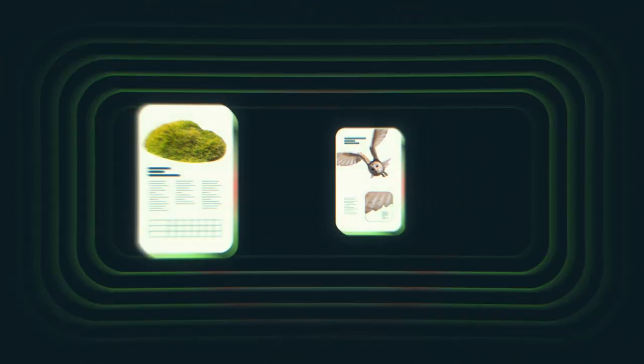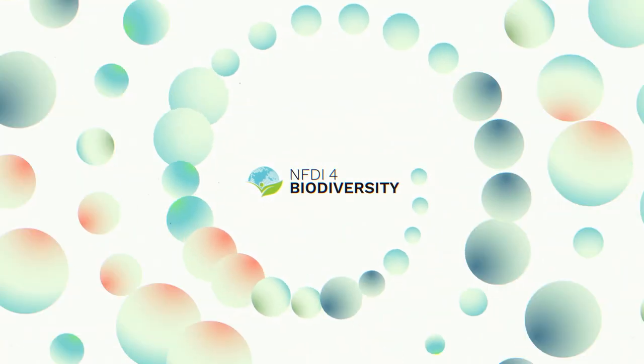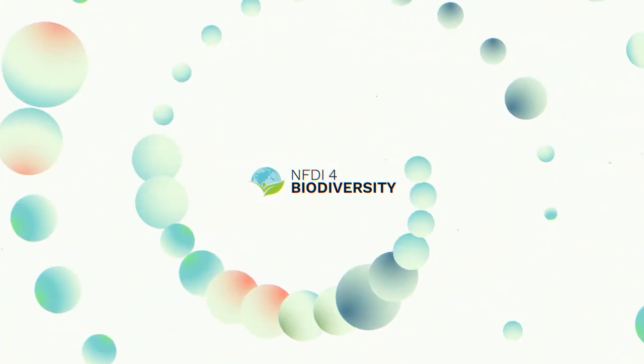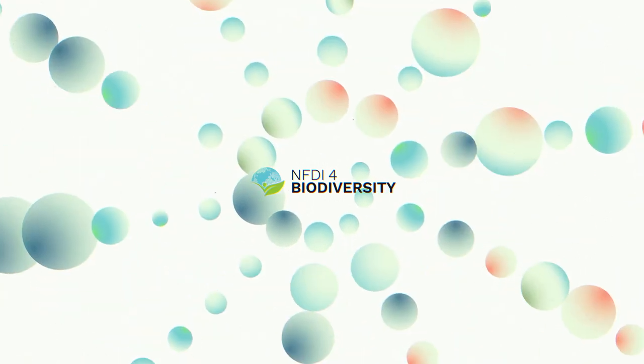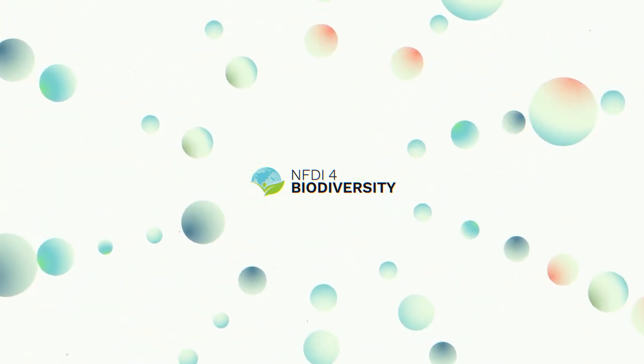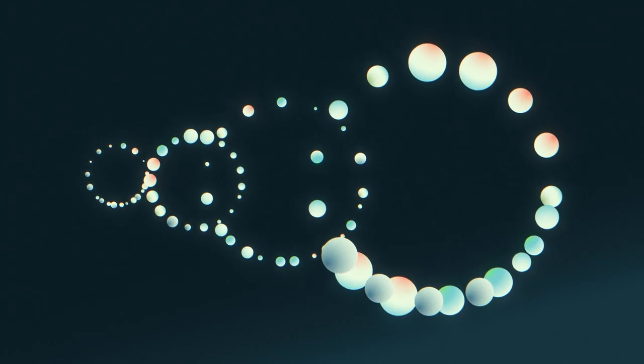At NFDI for Biodiversity, we make reliable data available for the long term. We ensure that this data can be connected, compared and analysed.